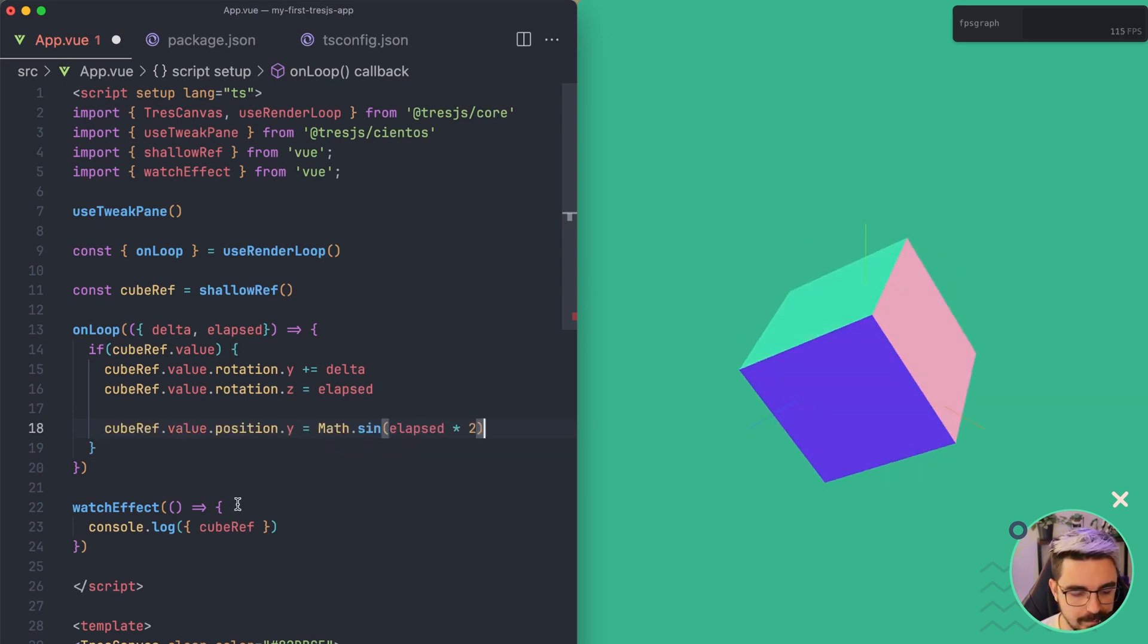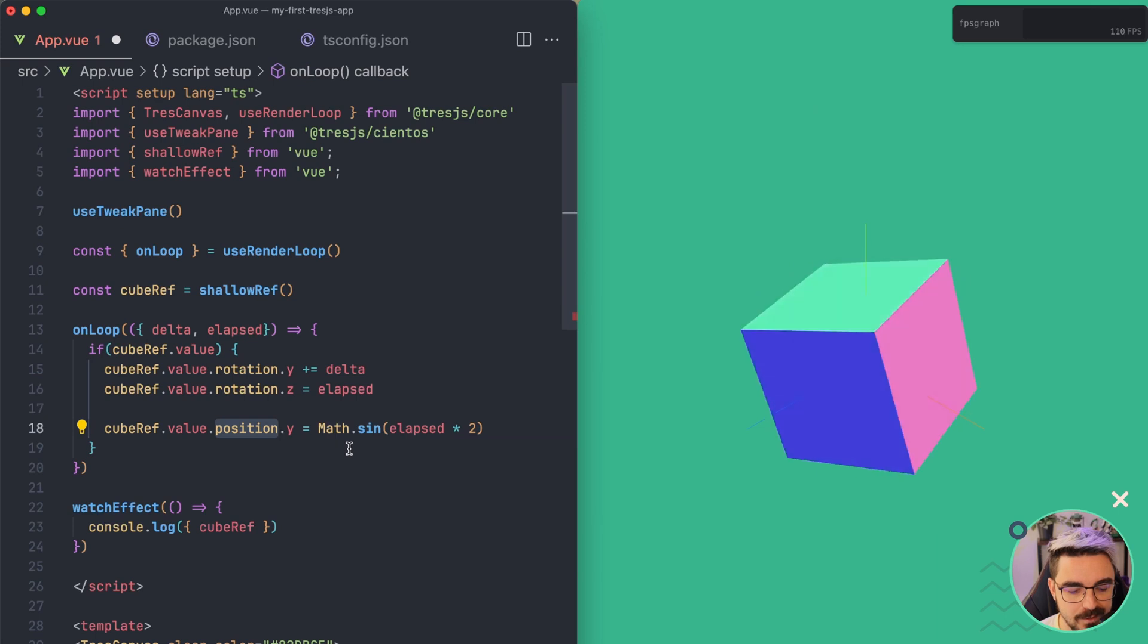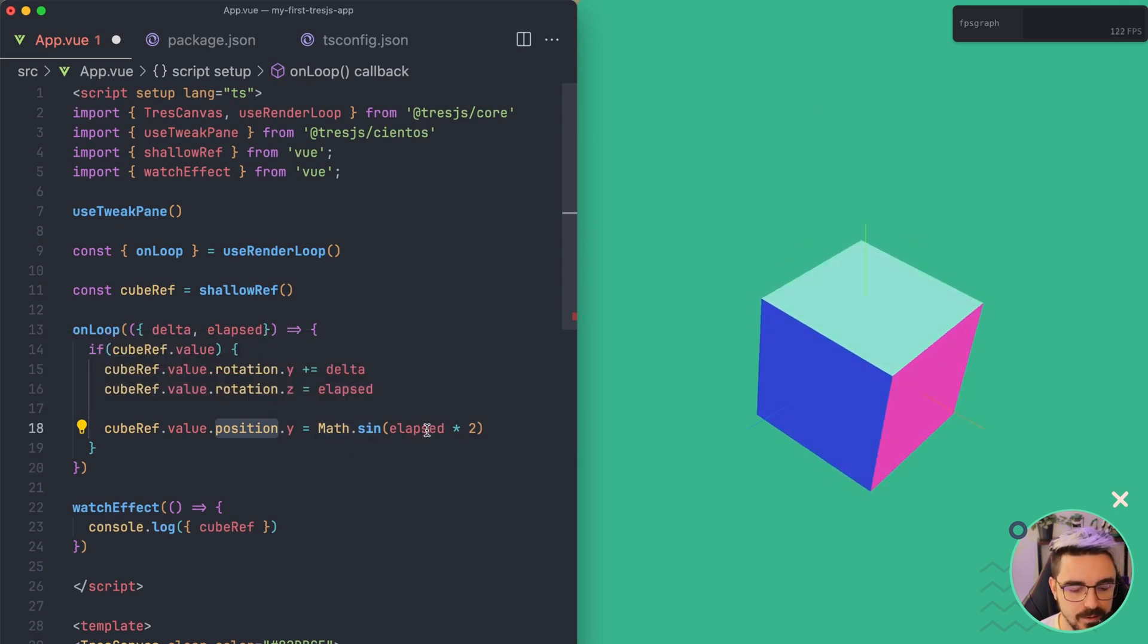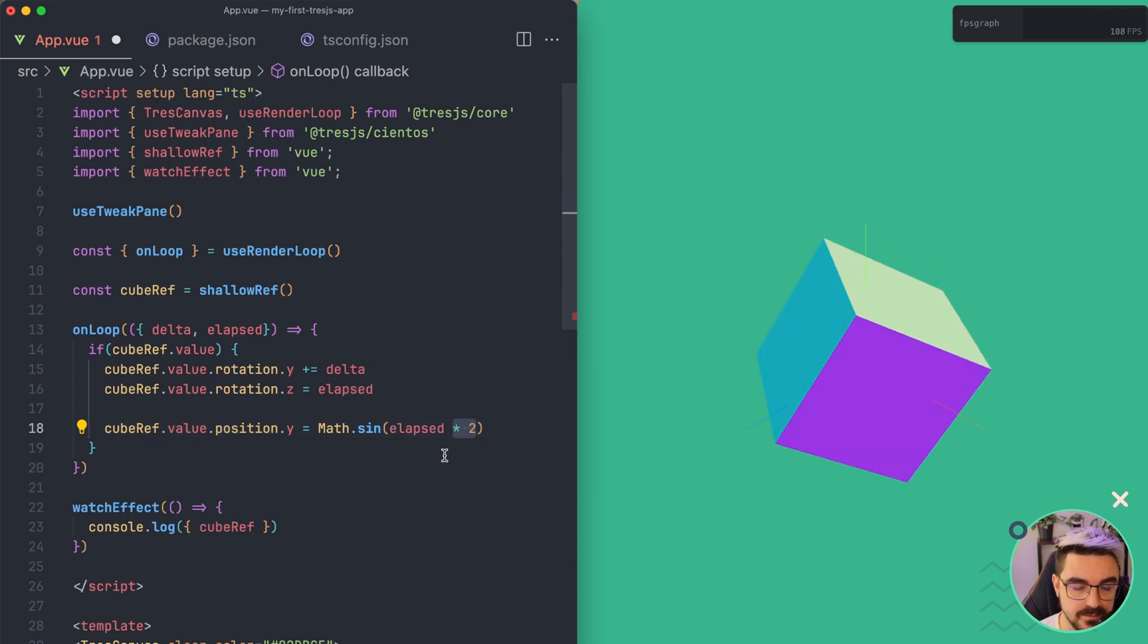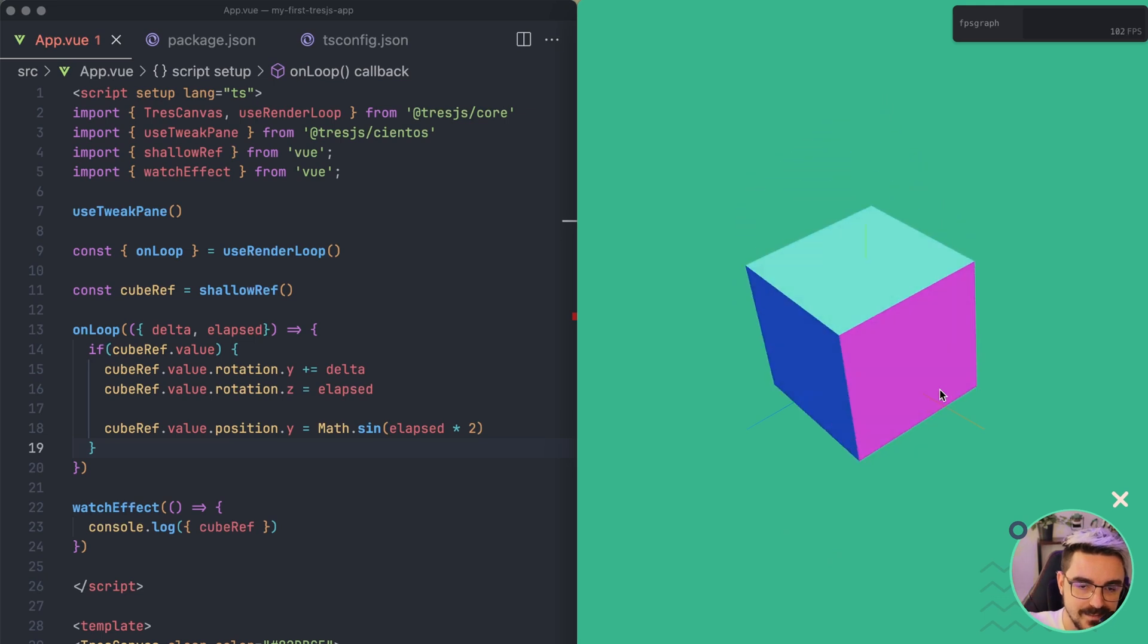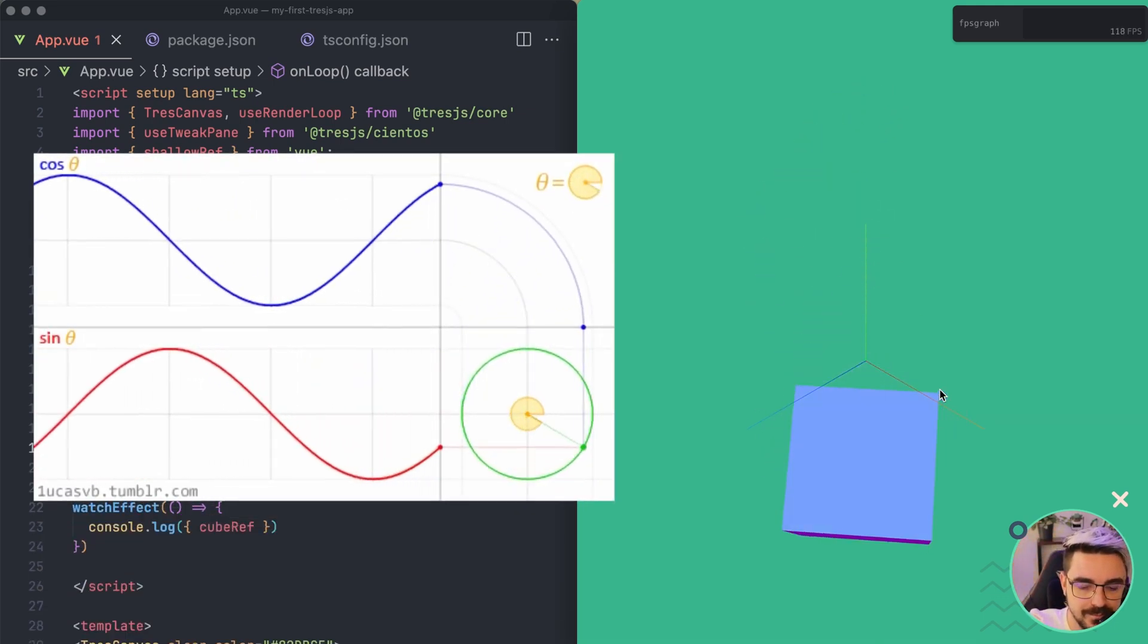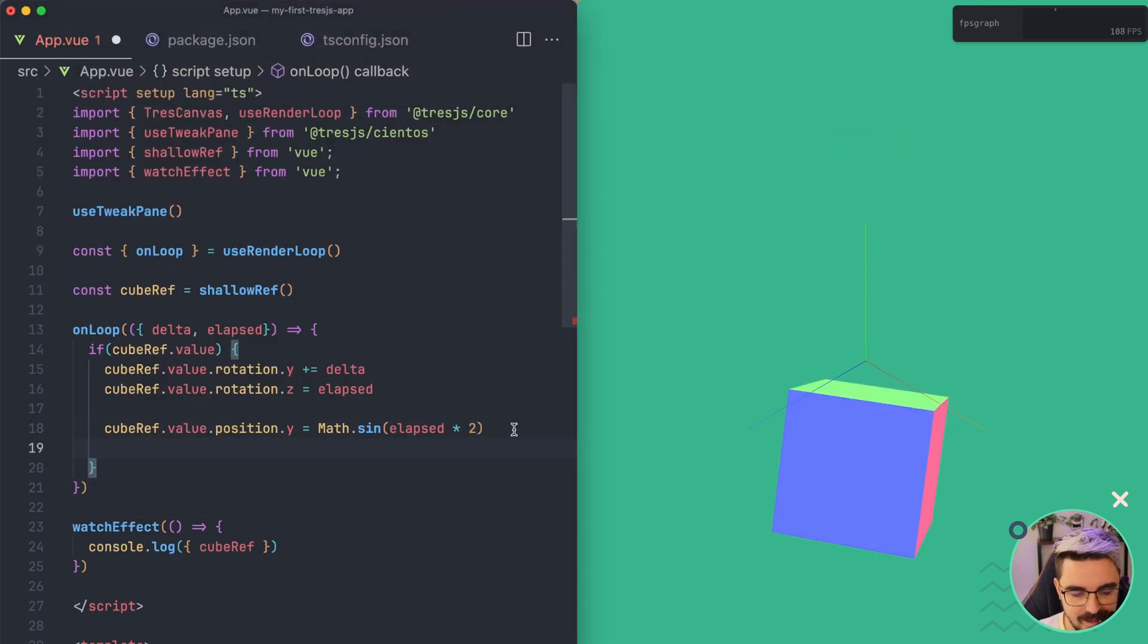I'm going to copy and paste this here. We're going to change the position in the y-axis and we're going to use a Math.sin wave and we're going to pass the elapsed and we're going to multiply the elapsed by 2 so it's faster. Now you're going to see that the cube position in the y-axis oscillates same as a sine wave will do.